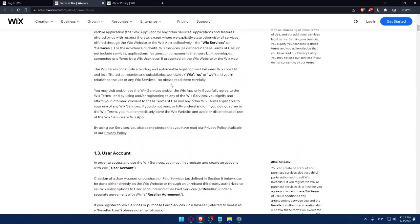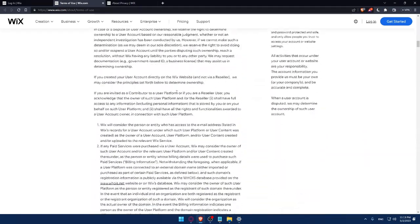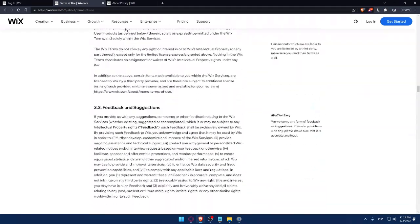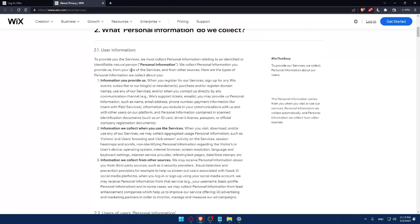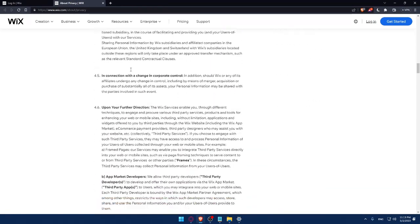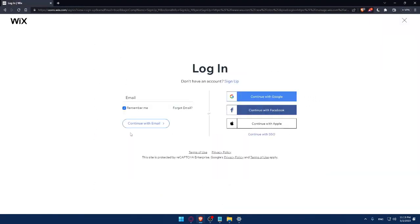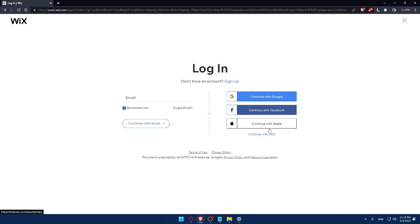As you can see, you can read them very carefully because it's very important so you don't have any problems in the future with Wix company. This site is protected by Recaptcha Enterprise, Google Privacy and Terms of Use Apply. So make sure to read them. And you can even log in to your account with Google, Facebook, or even Apple or with your SSO.